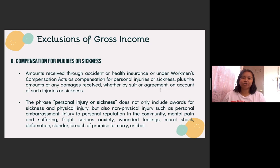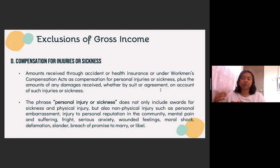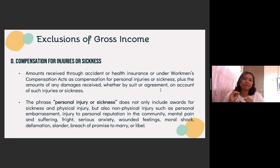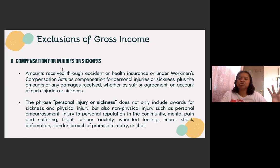The next one is compensation for injuries or sickness. Any amount received as compensation for injuries or sickness will be exempted or excluded from gross income. So an example: if you experience an accident — say you were hit by a jeep or a bus — and then you filed a case against the driver, and they gave you a settlement fee, that settlement fee will be exempted from gross income. Also, if you were hospitalized and they paid your hospitalization bills, it will also be exempted. However, if they also paid for your supposed salary that you were not able to receive because you were hospitalized, that will form part of your gross income. So what is excluded is only the compensation for the injury or the sickness.